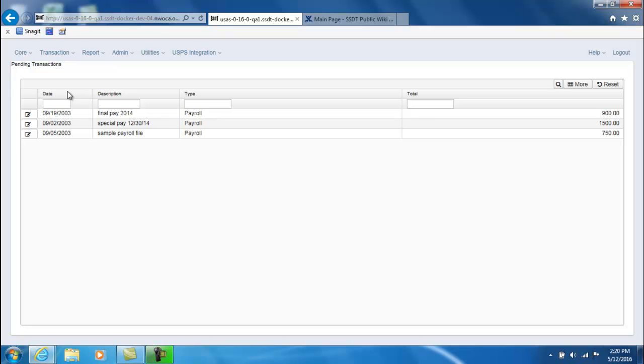For example, a payroll file from the state software USPS system. Pending transactions listed in the grid are the ones that require action.